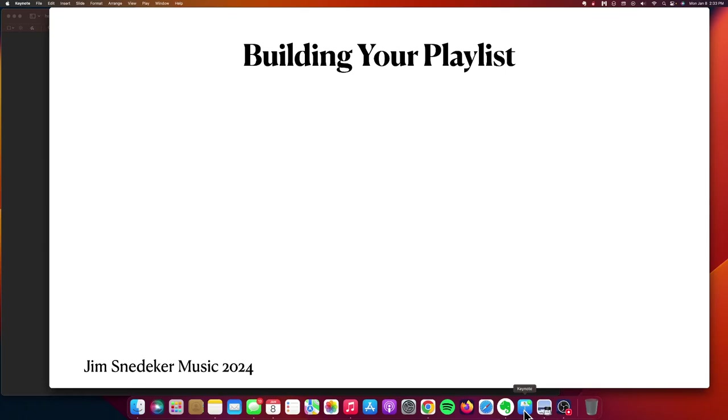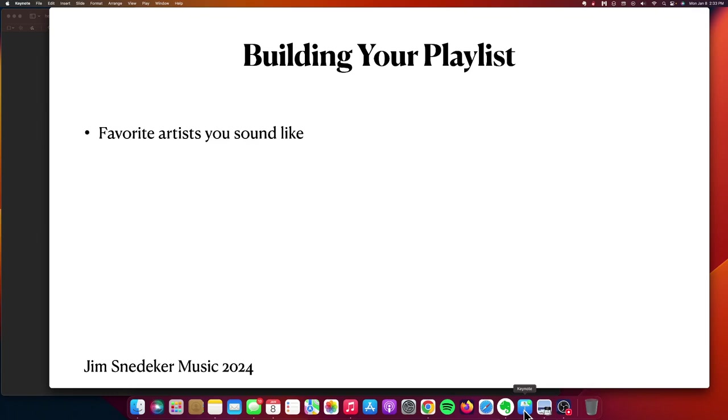We want to talk about building your playlist. This is a very important step in your live musician's toolkit. Here are a few things worth mentioning. Number one, for sure, you want to start with those favorite artists you sound like.